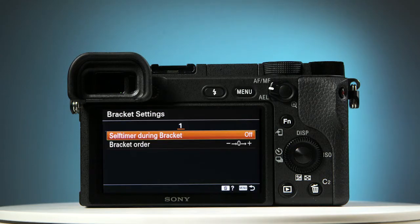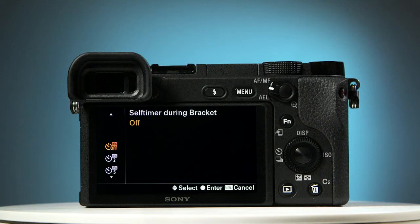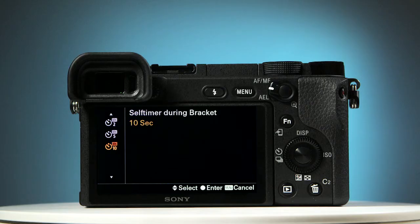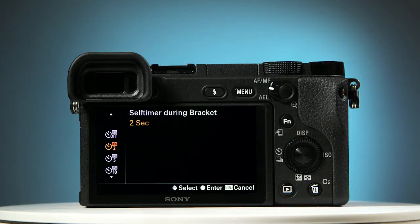Press the center button to open it, and press it again to open the self-timer. Using the upper and lower parts of the control wheel, select the timer you want. There's a two-second, five-second, and a ten-second timer. Here we'll choose a two-second timer. And to save your choice, press the center button, and you're ready to go.